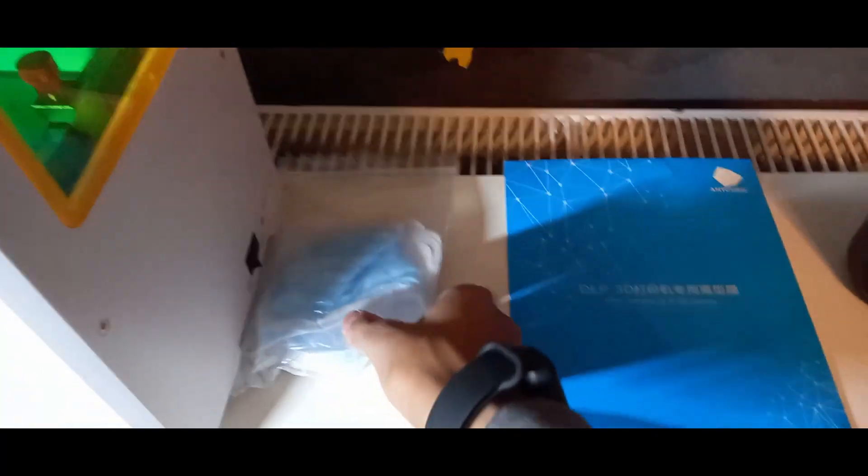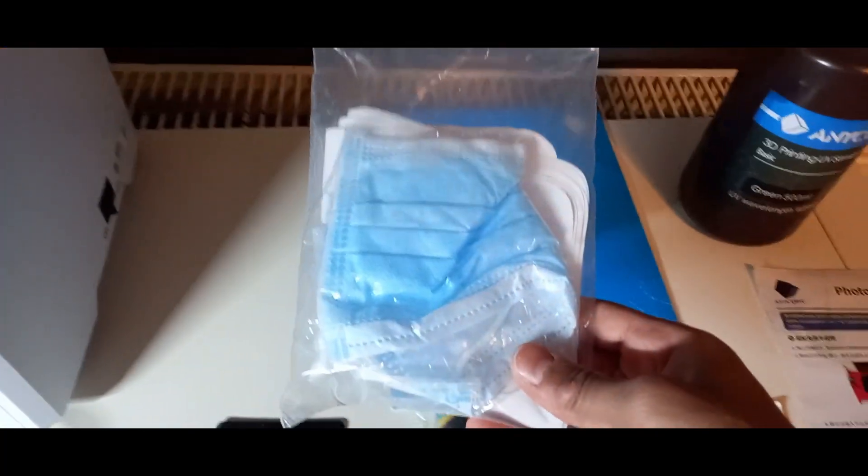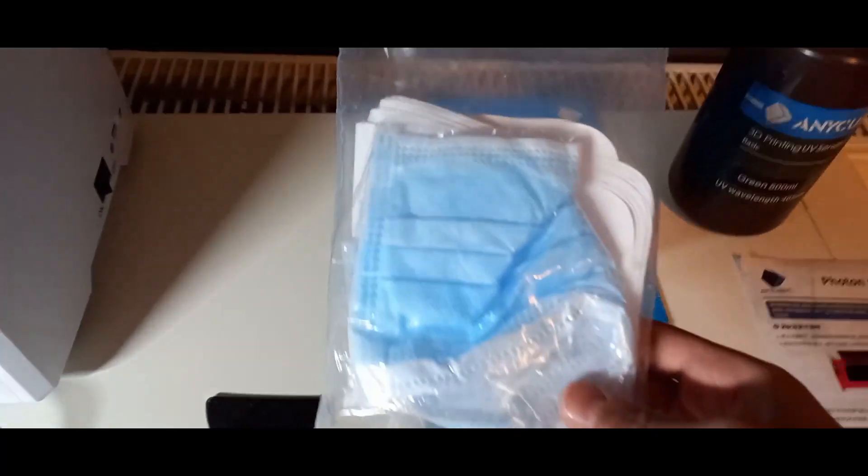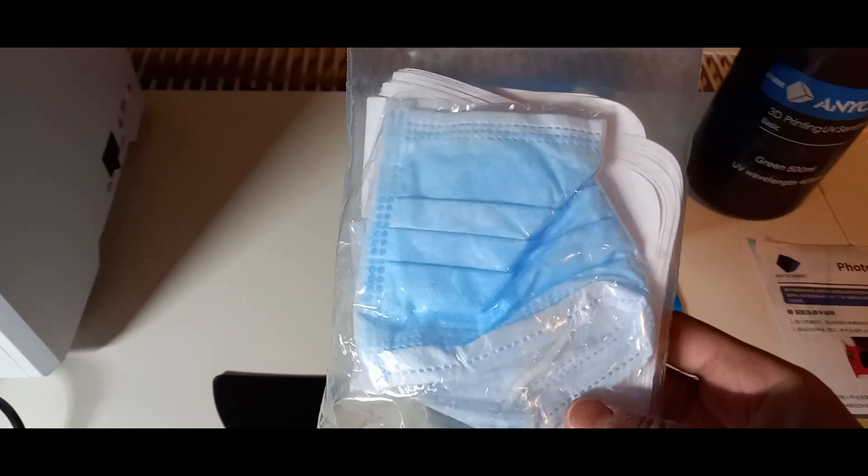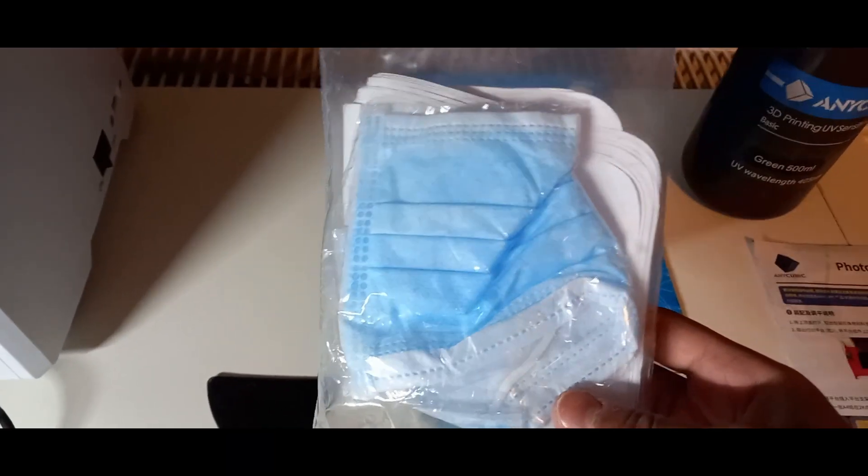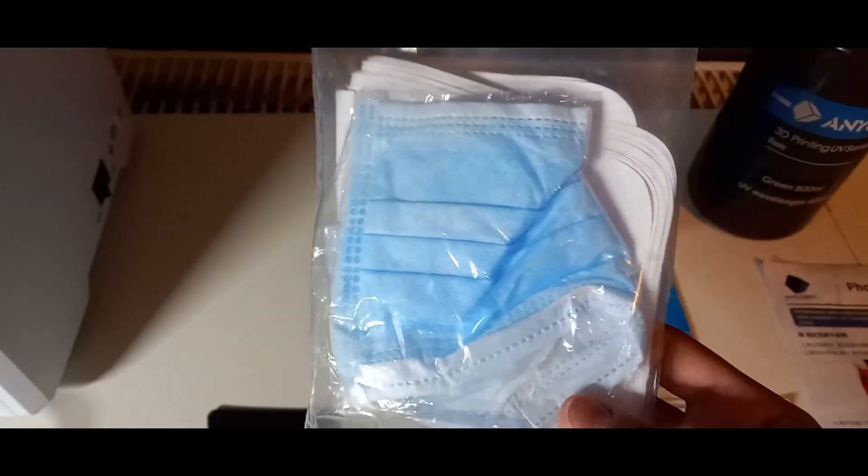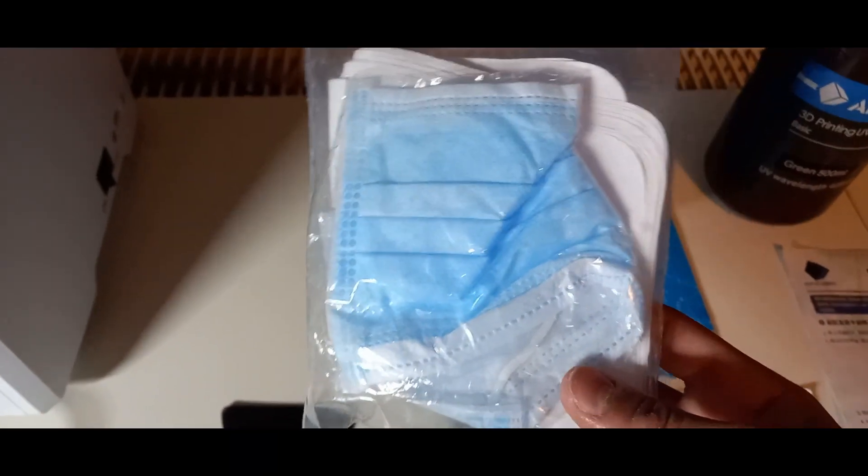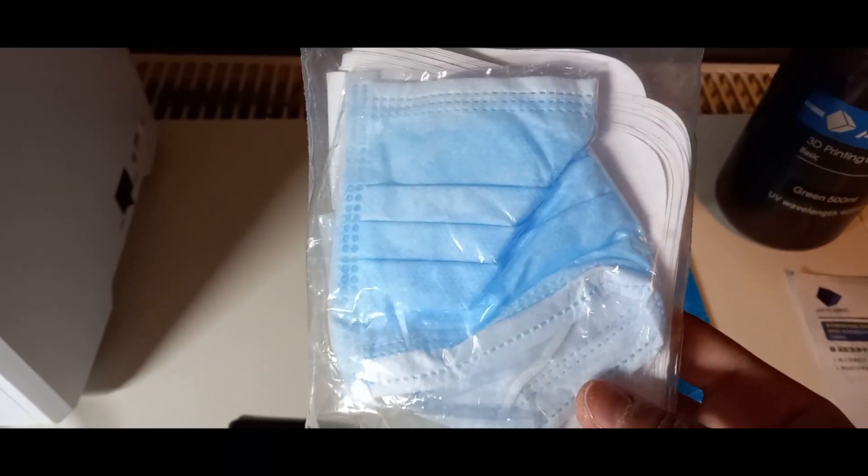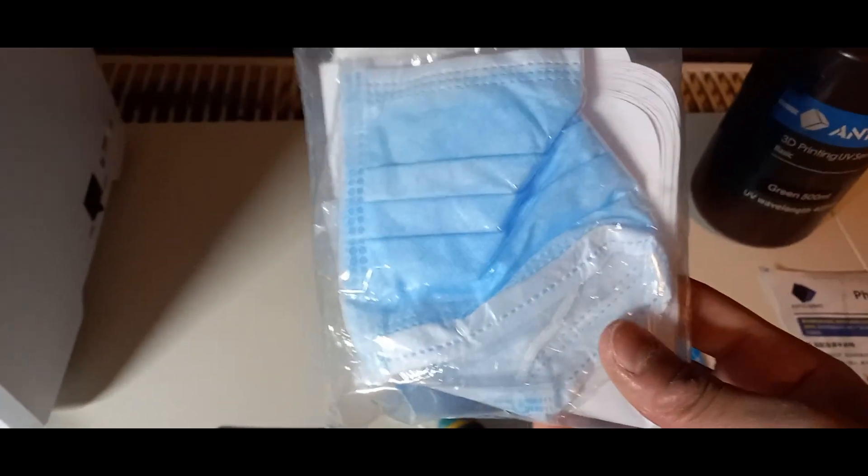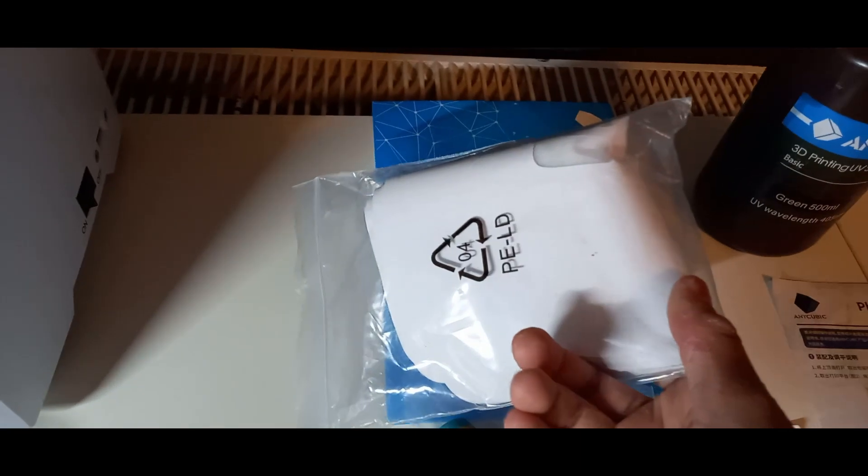Dann haben wir einmal noch hier eine Maske dabei, womit ihr euch einmal vor dem giftigen Resin einmal schützen könnt. Das Resin ist giftig und die Gase, die da rauskommen, sind auch nicht so gesund.